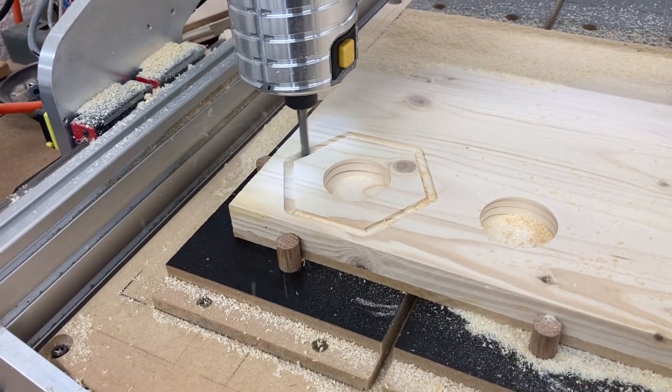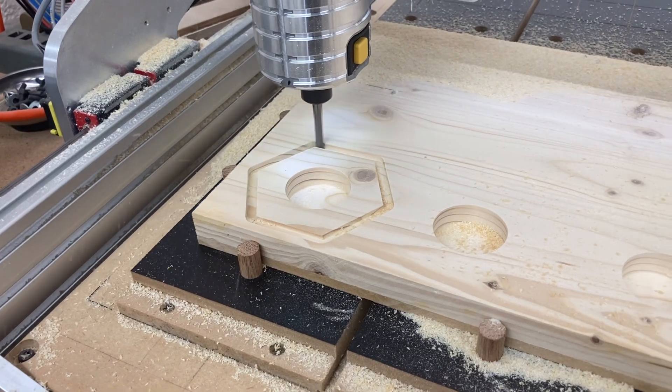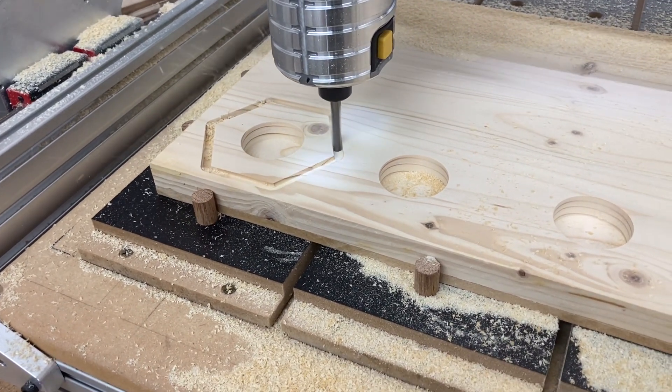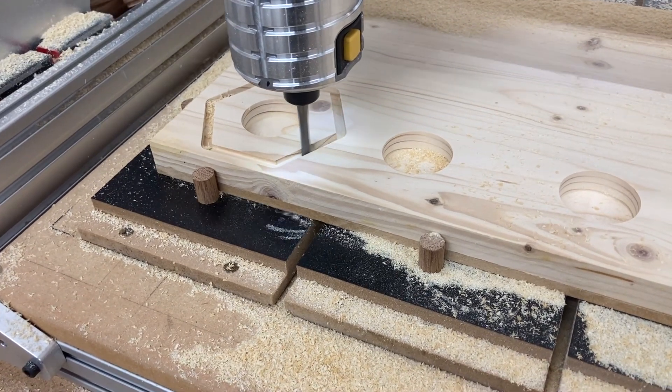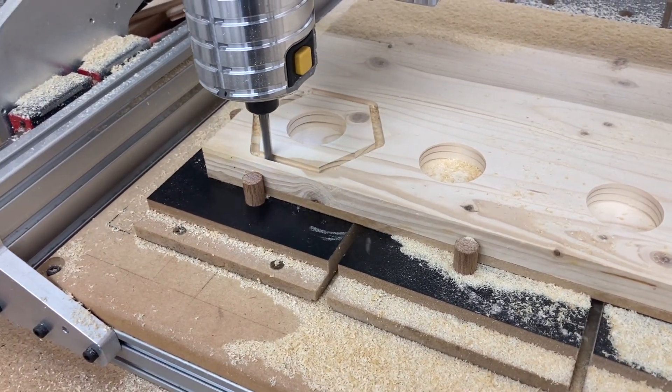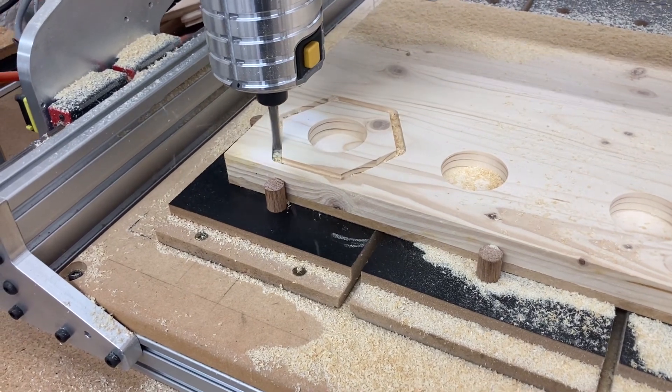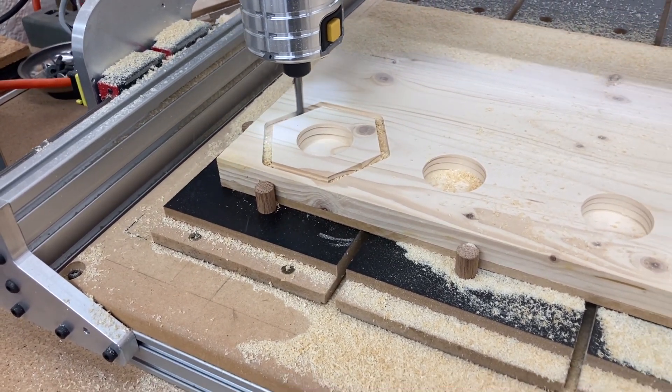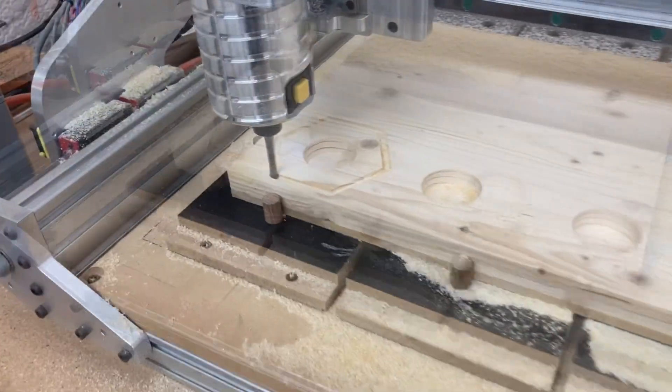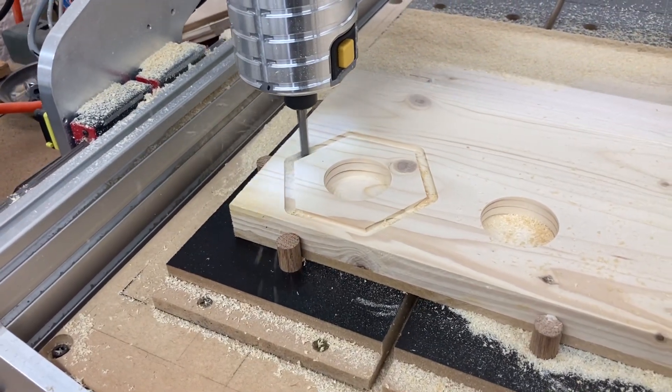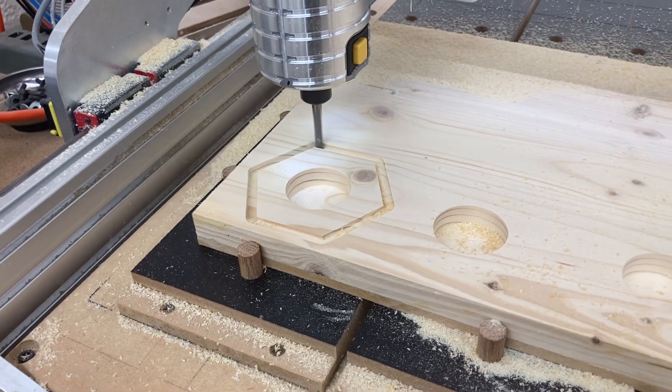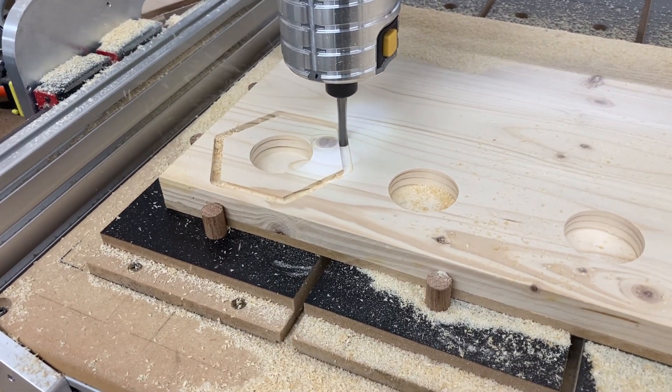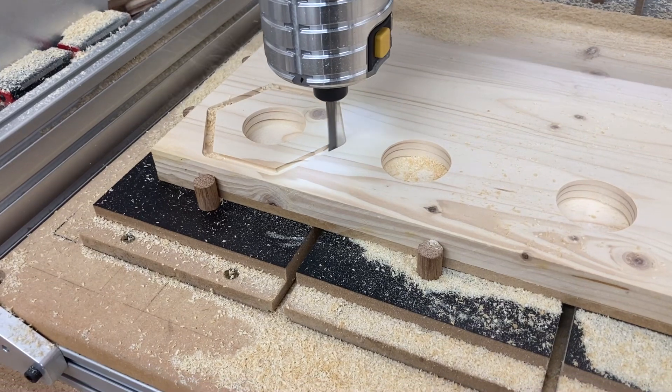Quite frankly, he is learning it much quicker than what I did when I first started learning the CNC and the software. But you can see how this is cutting exactly the way it was planned. And it's perfect. He did an excellent job of putting this together. I'm running this file without the dust boot on to be able to see exactly what it looks like as it's cutting out, and I wanted you guys to be able to see it.